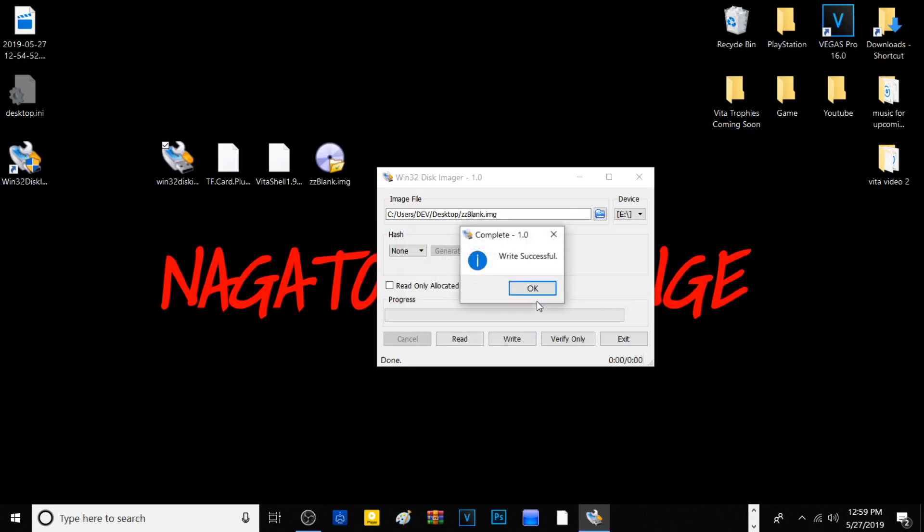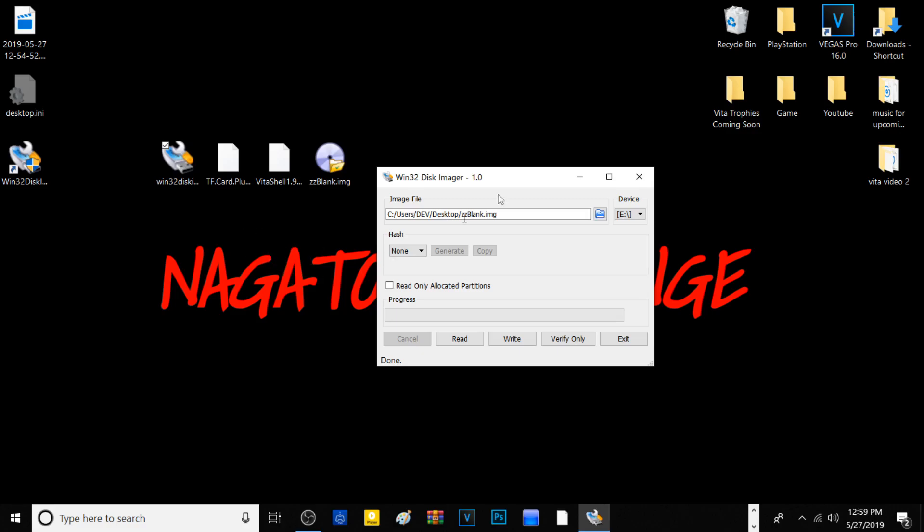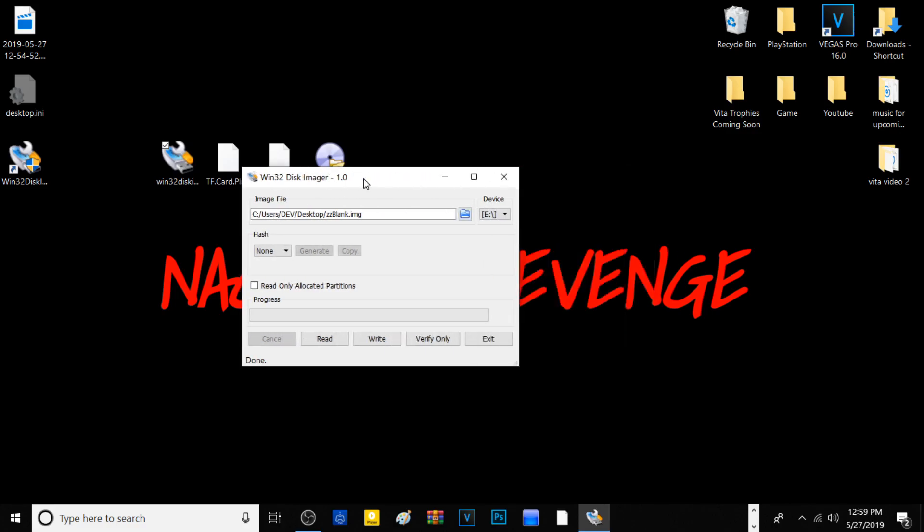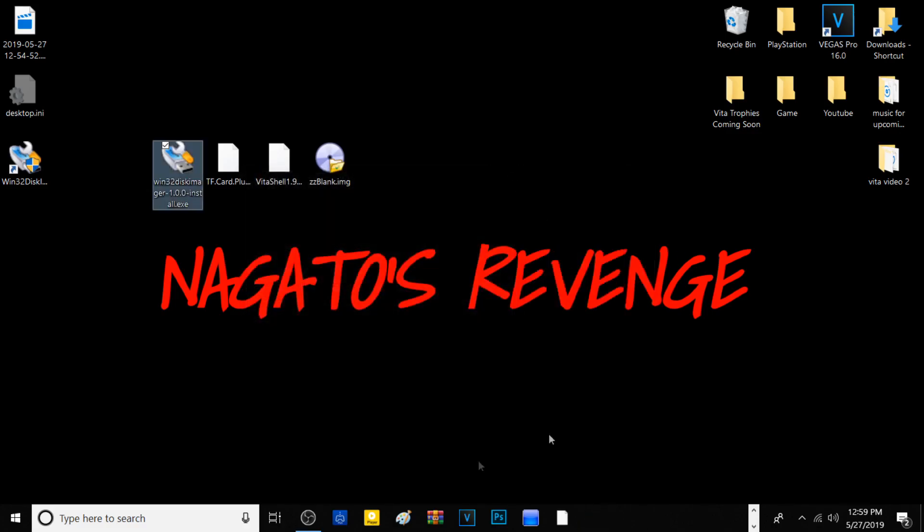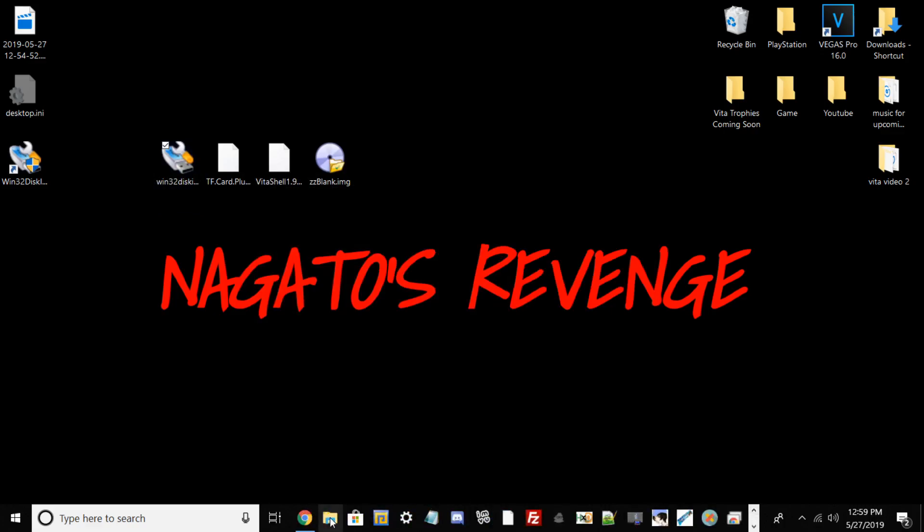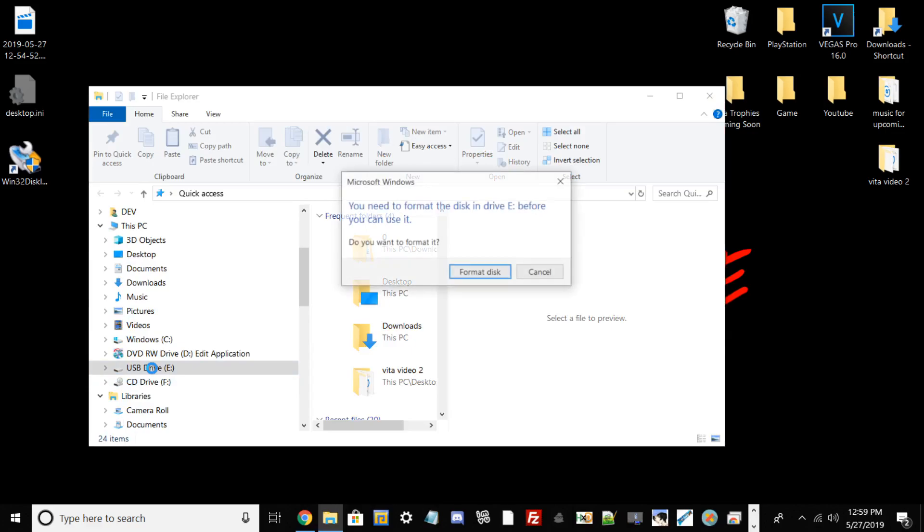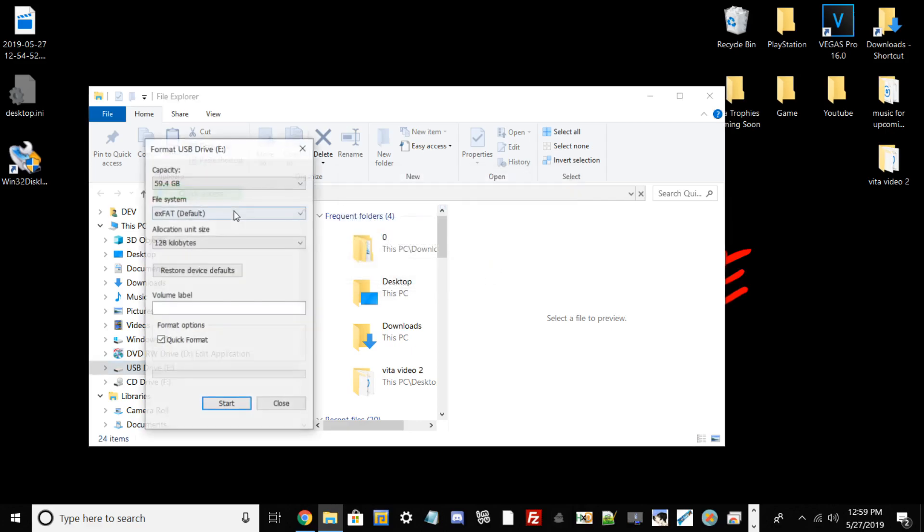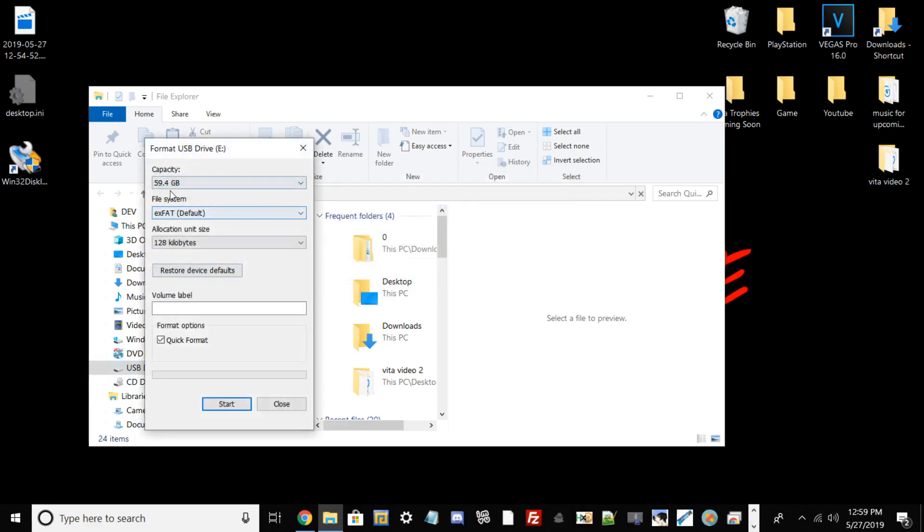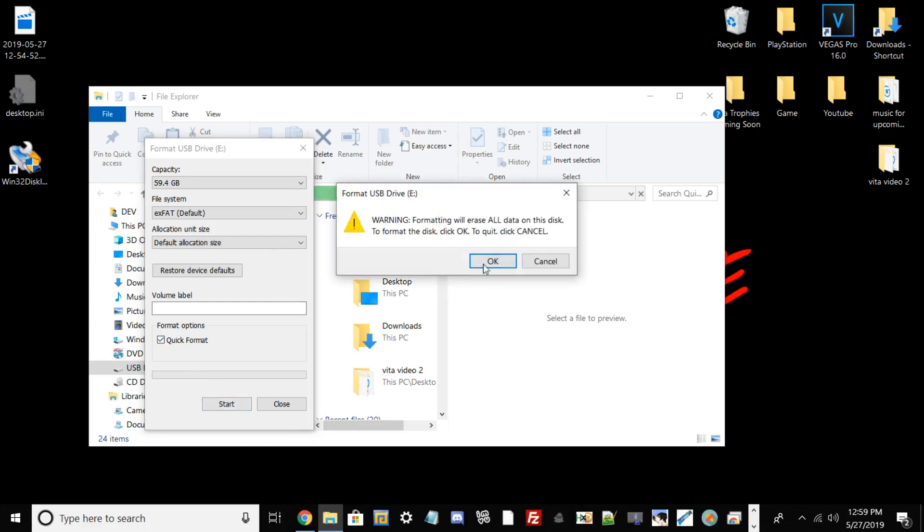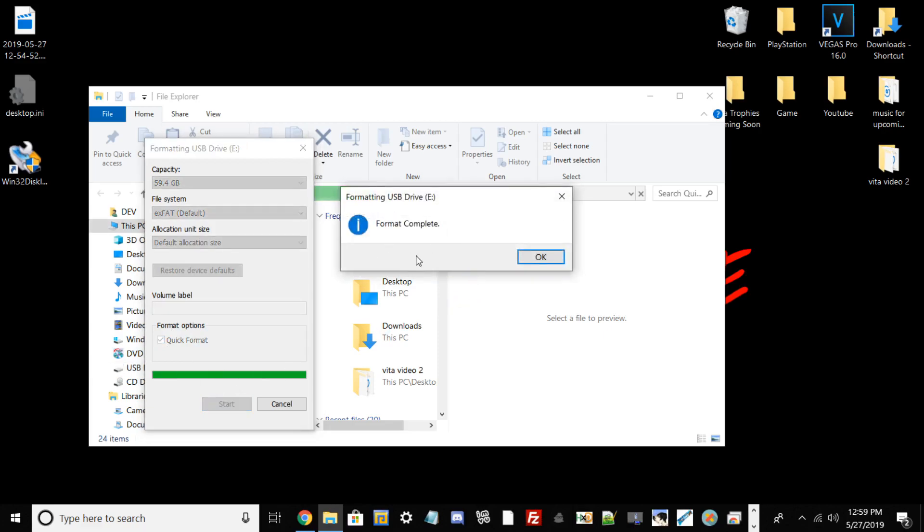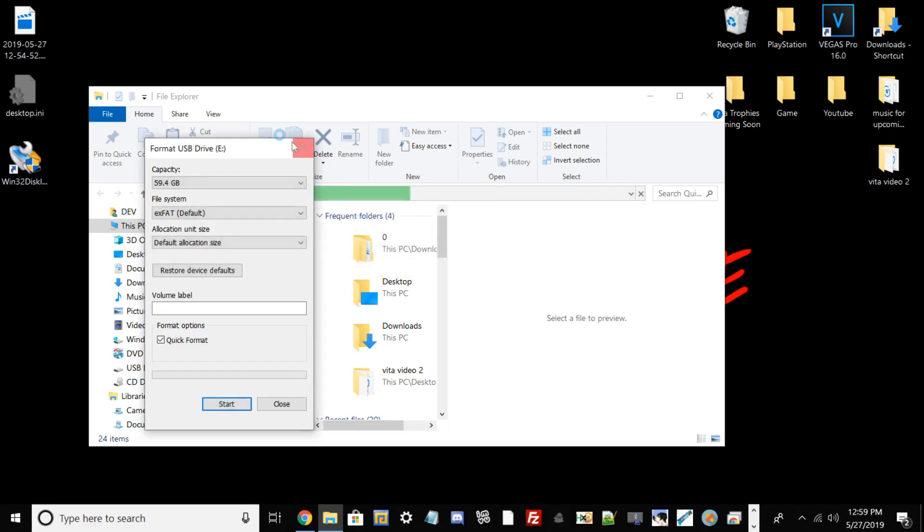If the window doesn't appear, we need to reformat our hard drive one more time to exFAT. Exit this out, go back into the flash drive. You should see a window that says 'You need to format this disk before you can use it.' Go ahead and format it. Same thing as stated before - make sure it's on exFAT, allocation unit size to default allocation, make sure it's on quick format, then hit Start. Hit OK, and you should get a window saying the process has been completed.